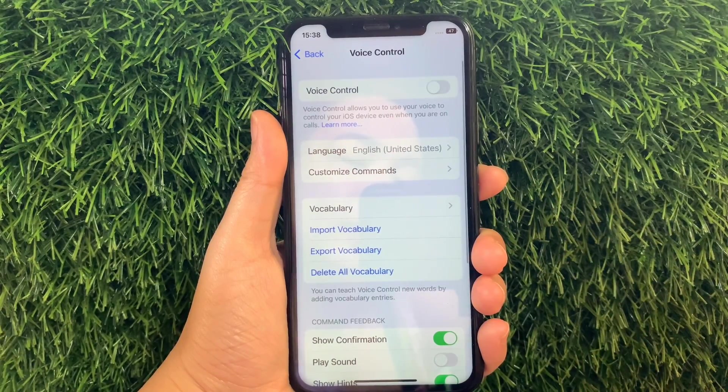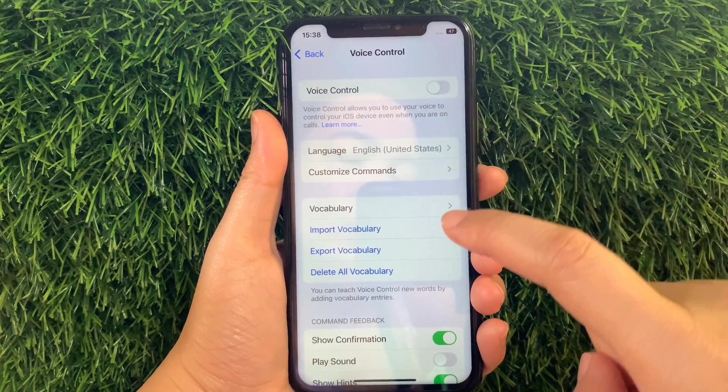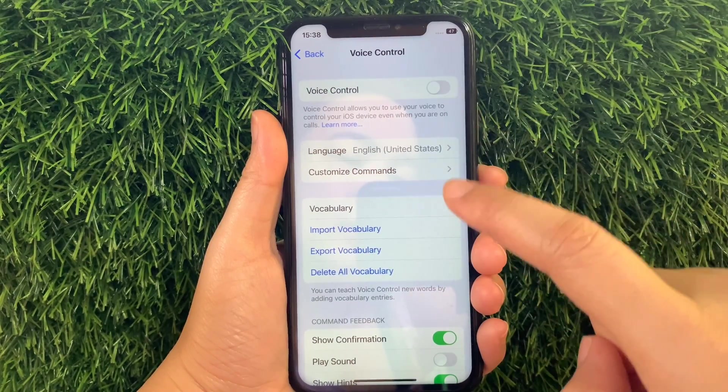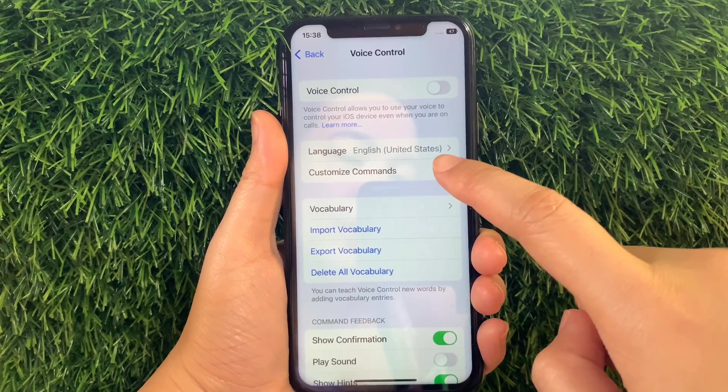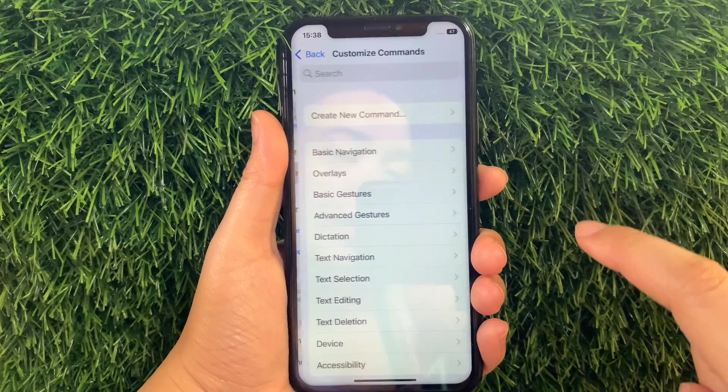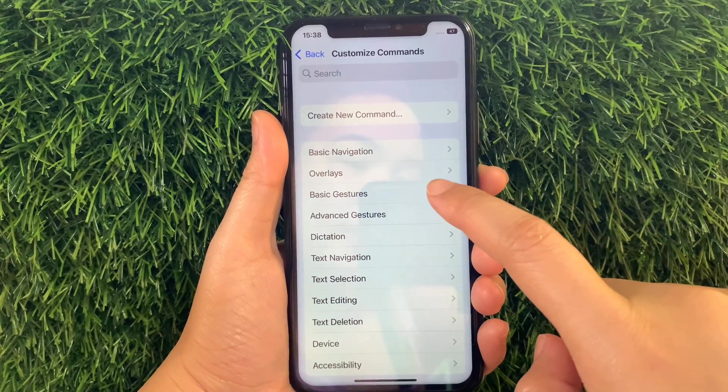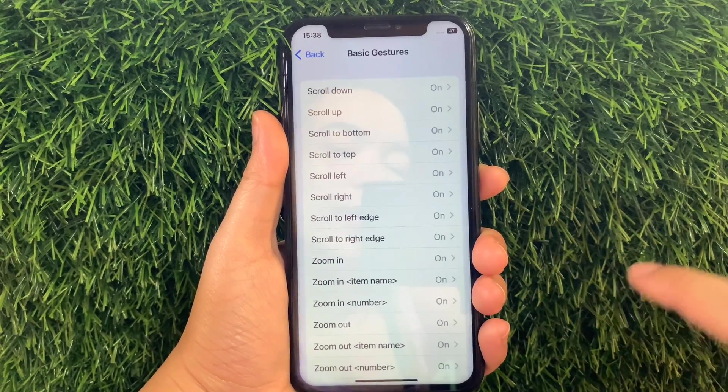Then in Voice Control, go to that section and tap Customize Commands. Then in the Customize Commands, tap Basic Gestures.